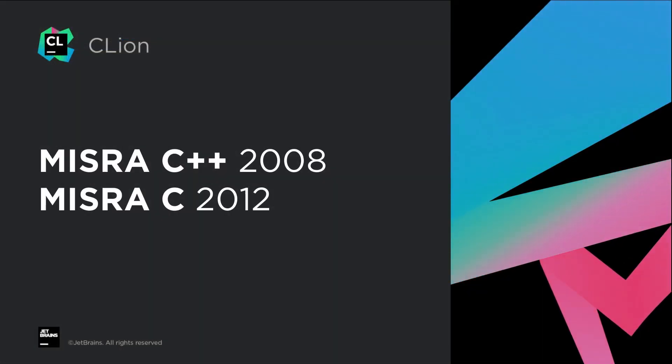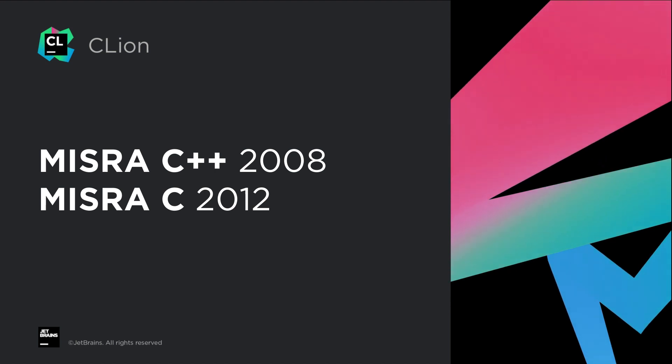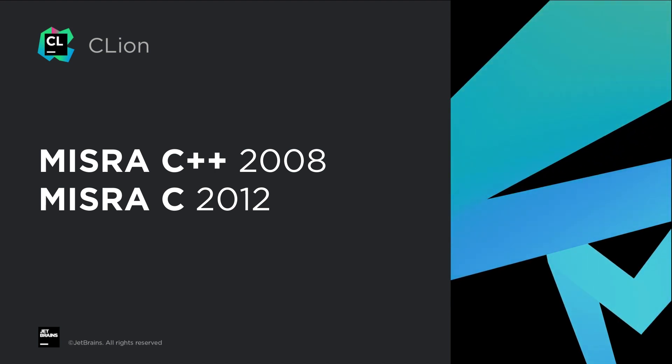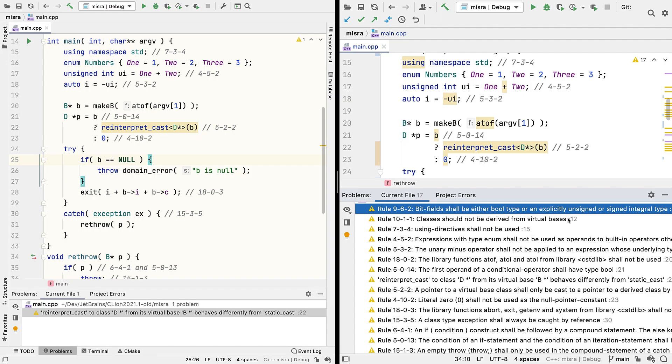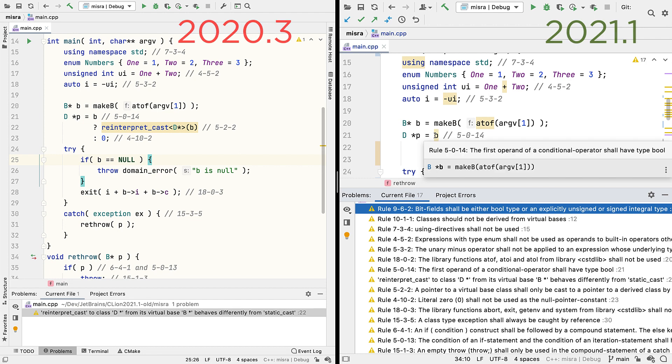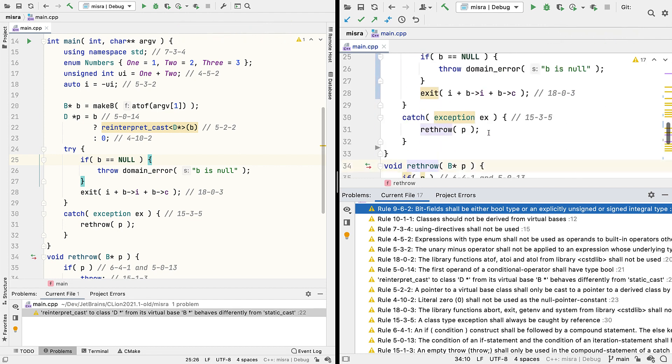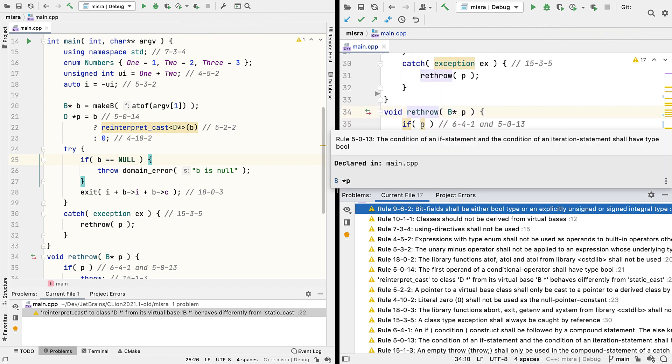Another ongoing work in progress is our support for MISRA inspections, for both MISRA C++ 2008 and MISRA C 2012. In this release we're adding a couple of dozen more inspections, such as several that forbid implicit conversions to bool in conditional statements, a common source of hard to spot or diagnose issues.